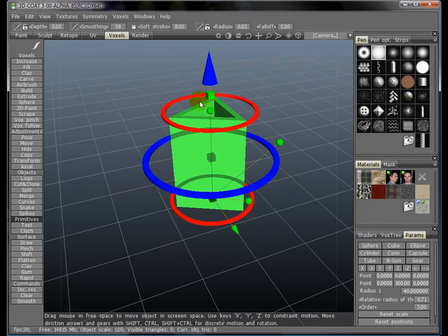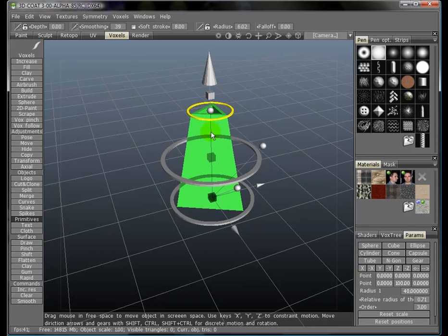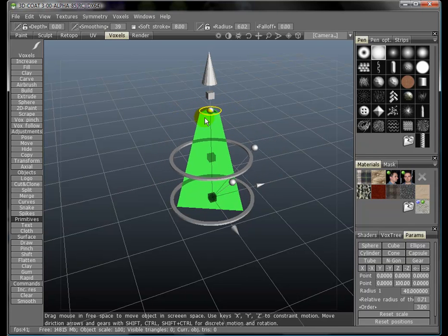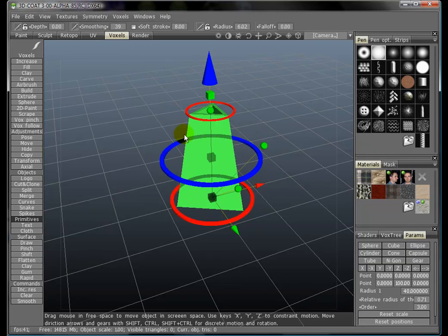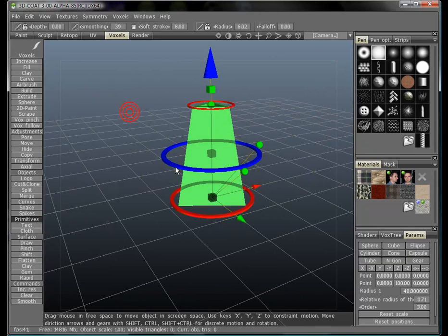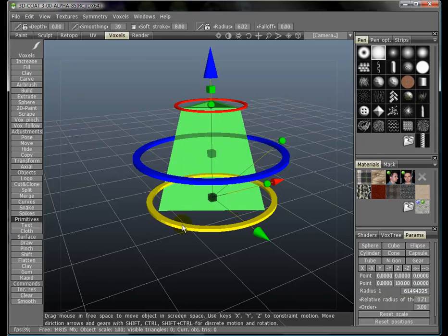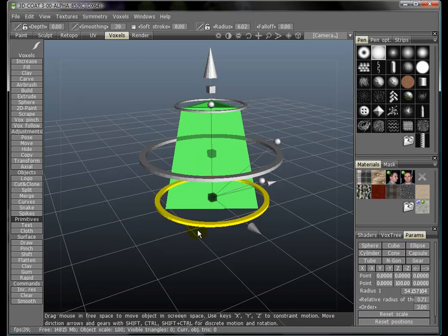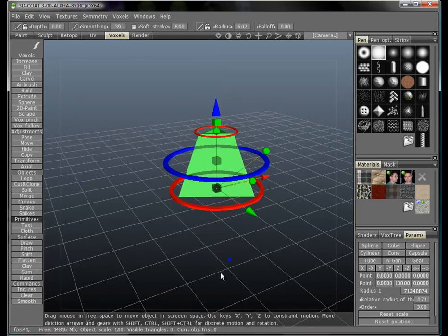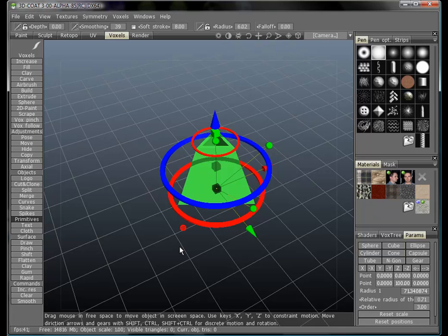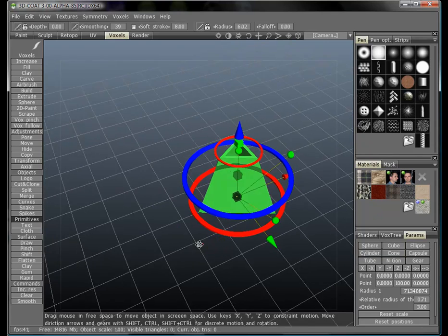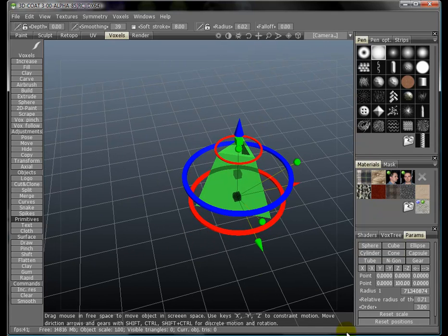You can rotate it with this gizmo, you can scale it, taper different ends - all sorts of things. It's a very quick way to get geometry, especially for hard-edged surfaces.